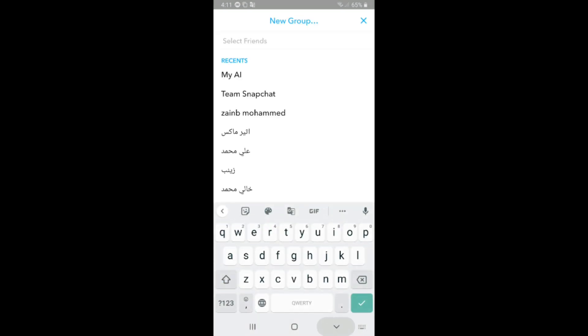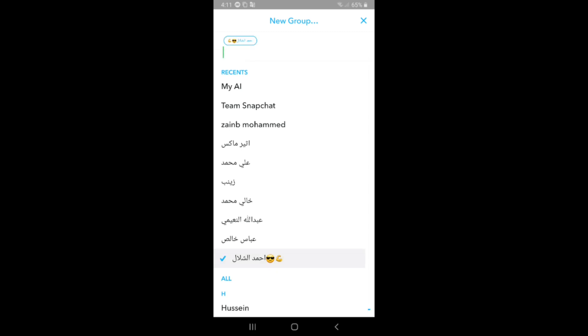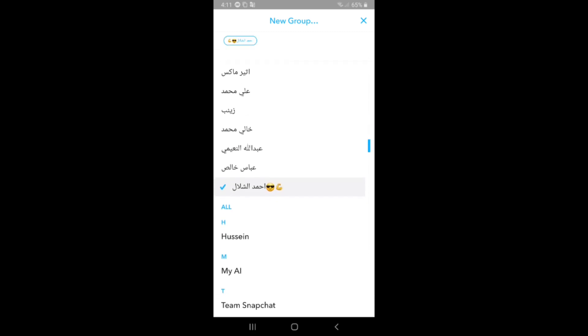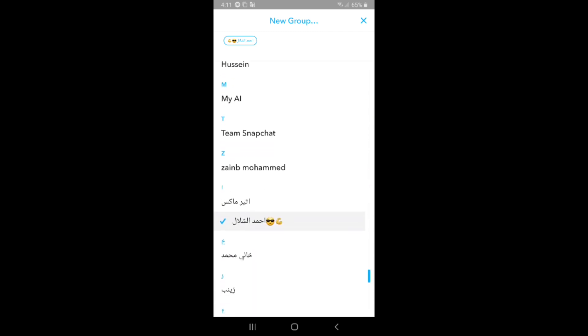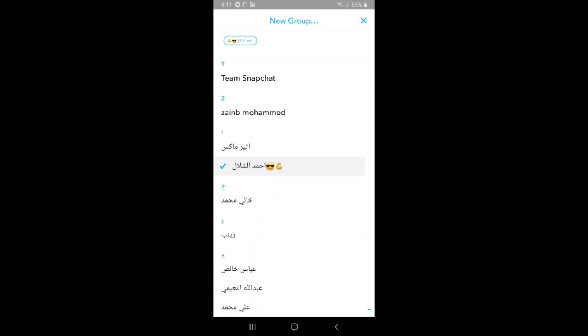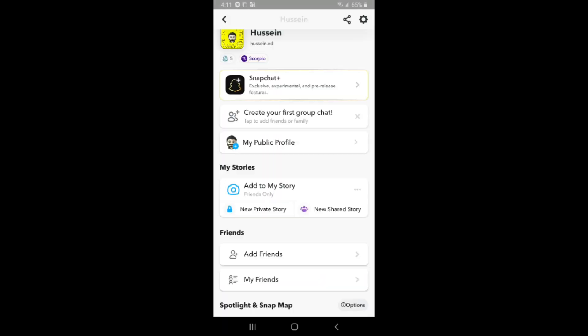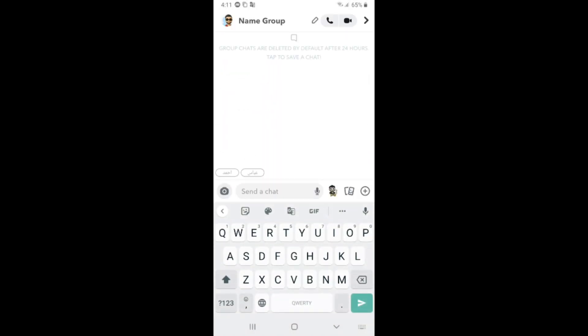After that, you need to choose the people to join you. I will choose two people. You need to choose two members at least to create the group, and after that click on create group.